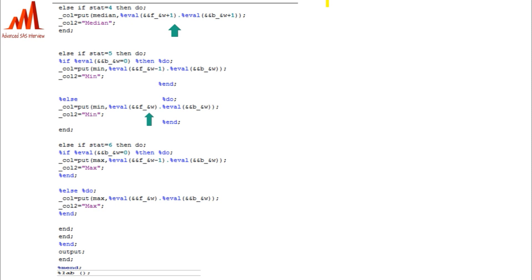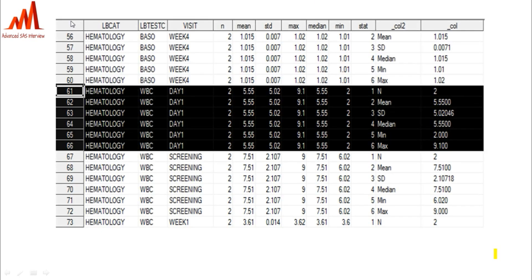Once the first parameter is done, the loop iterates automatically and the second parameter goes in. The formats and lengths we defined are automatically taken from the previous code input, and the loop continues until all parameters are processed. The resulting dataset shows, for example, WBC with a maximum of three decimals: maximum value has three decimals, minimum value three decimals, median has four decimals (one more), and standard deviation has five decimals (two more from the raw data).